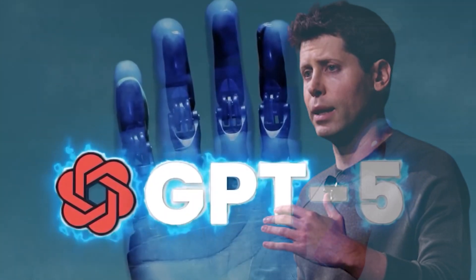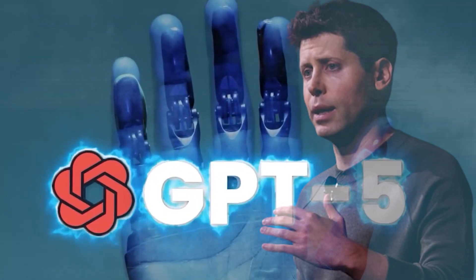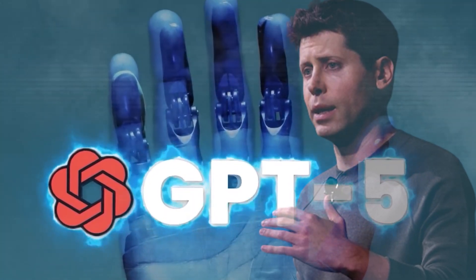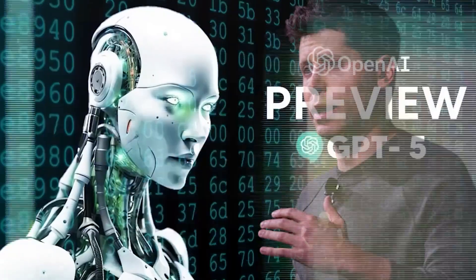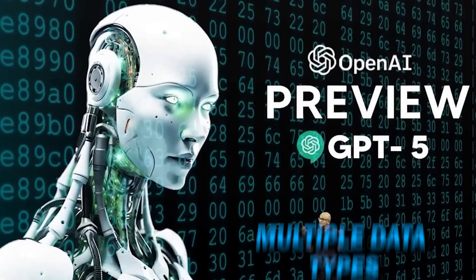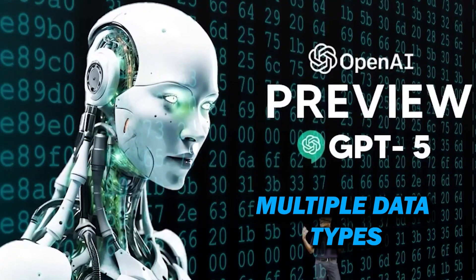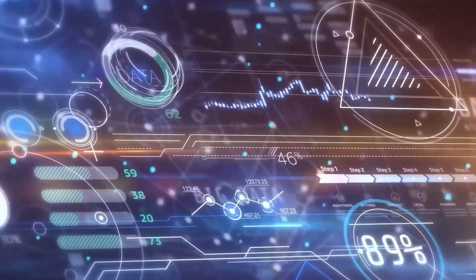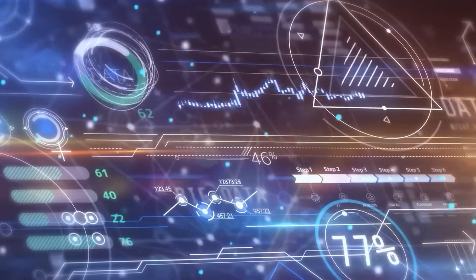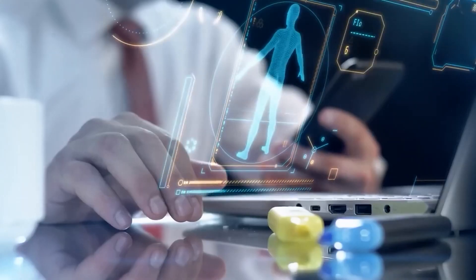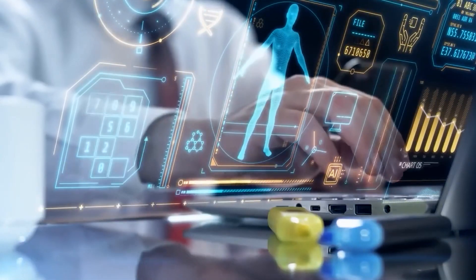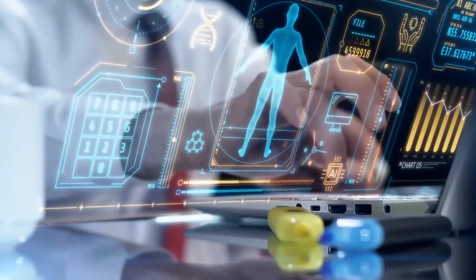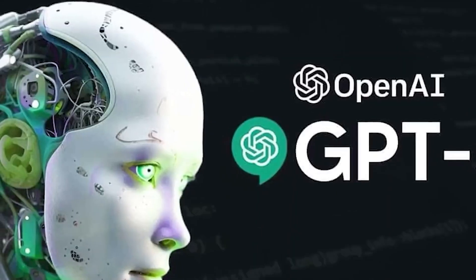Altman has been hinting at ChatGPT-5 for improved general intelligence and the ability to handle multiple data types concurrently. This advancement can possibly revolutionize the speed, efficiency, and dependability of AI applications.